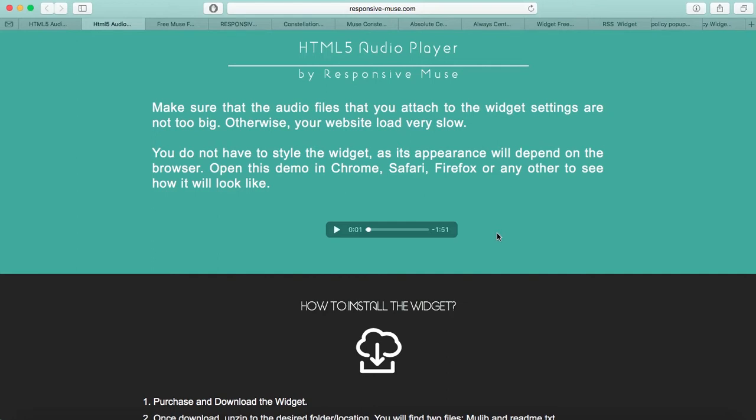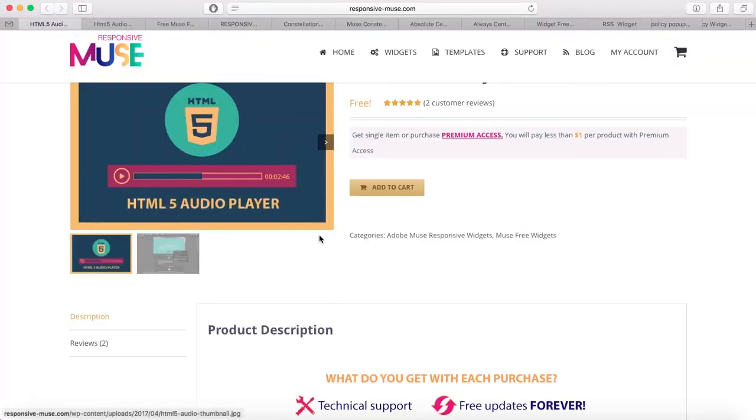Right now the player looks like this because I'm viewing the demo in Safari, but if you use Chrome, Firefox, or Opera it will have a different appearance — it depends on the browser. You can attach audio files and upload them to your website, it's that easy.